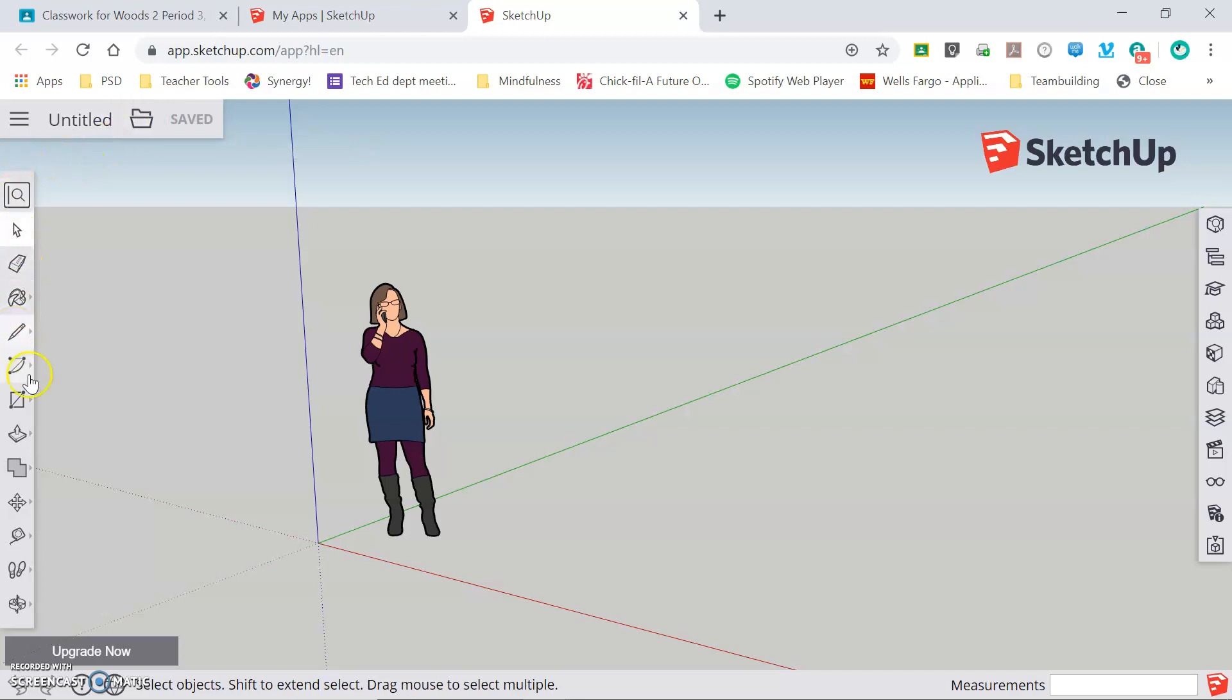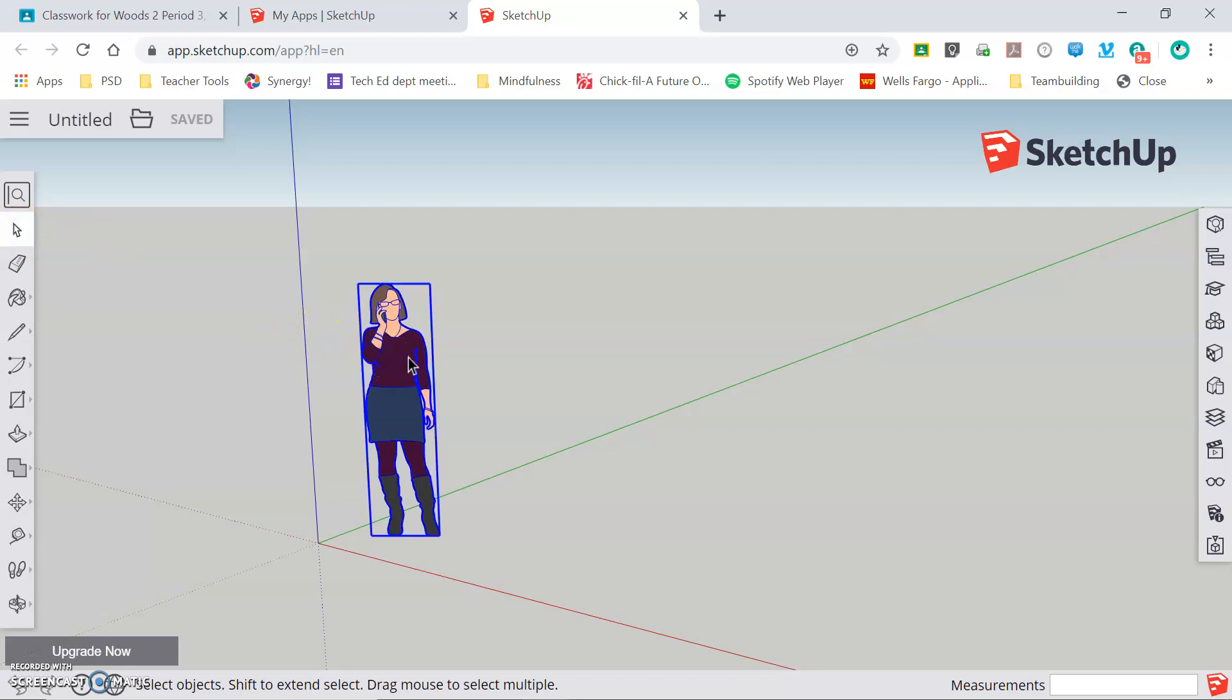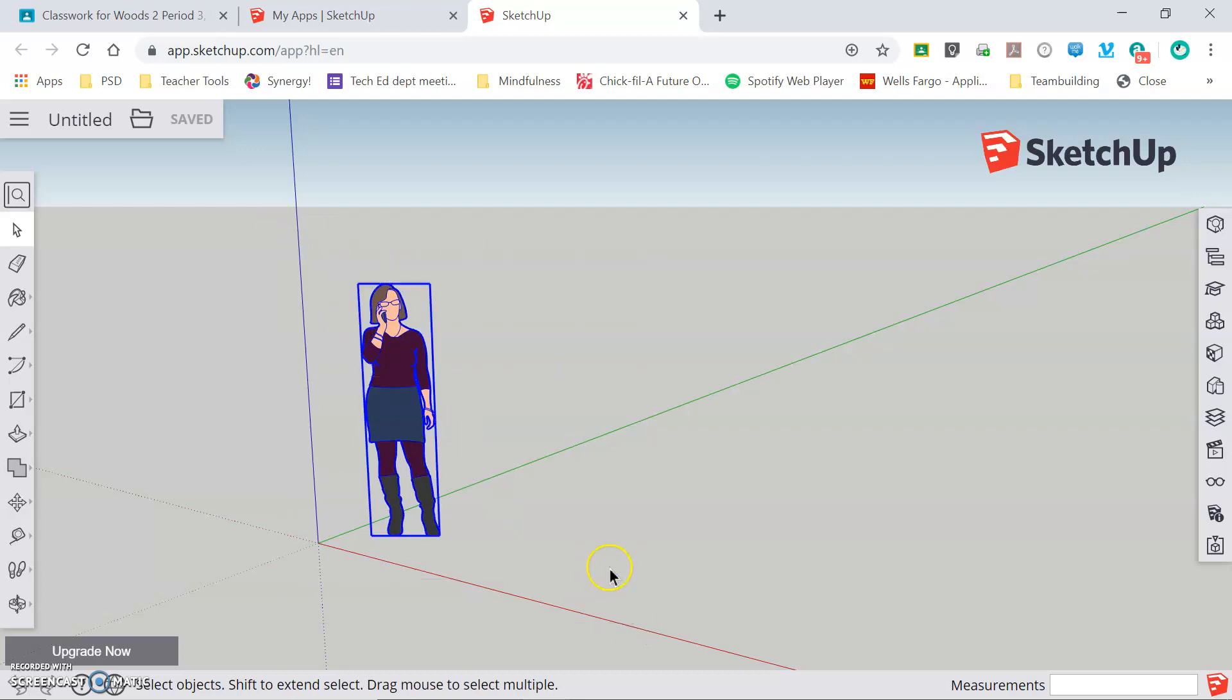Looking at the toolbar on the left, the first tool that we're going to use is the Select tool indicated by the arrow. If we click on that our cursor turns into a black arrow and this simply is going to allow us to select and deselect objects within our frame.